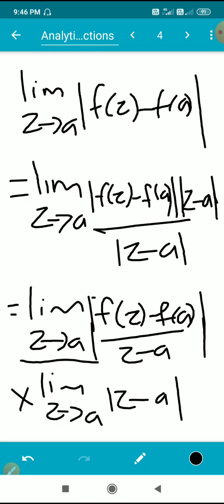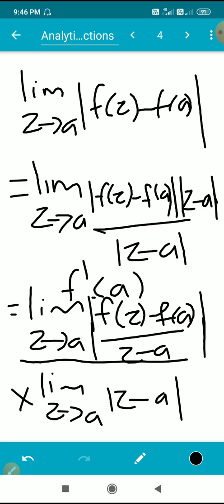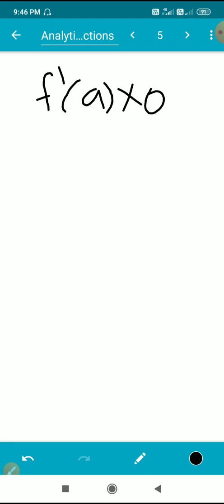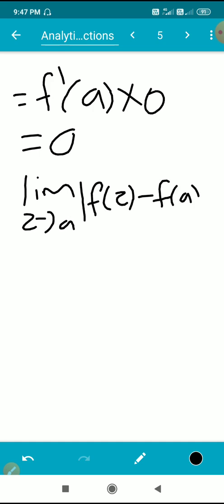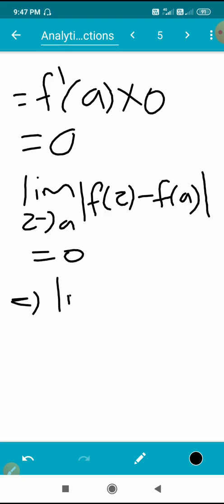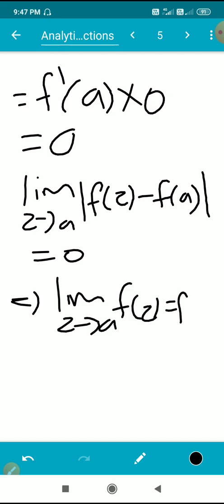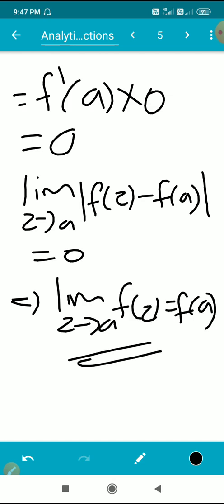So, limit as z tends to a of |f(z) - f(a)| / |z - a| is equal to f'(a) by definition. And limit as z tends to a of |z - a| equals 0. Since f'(a) exists, we get f'(a) times 0, which equals 0. Therefore, limit as z tends to a of |f(z) - f(a)| equals 0, which implies limit as z tends to a of f(z) equals f(a). That means f is continuous at a. So, every differentiable function is continuous.